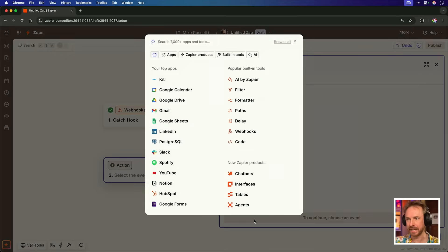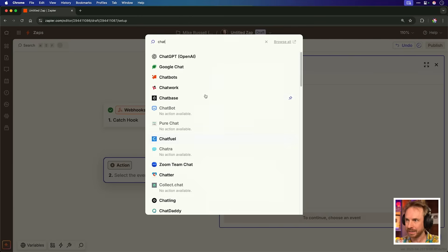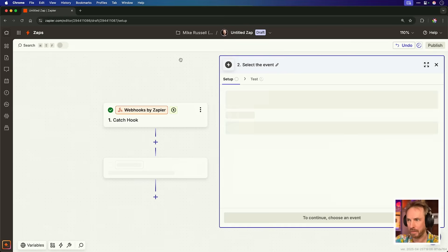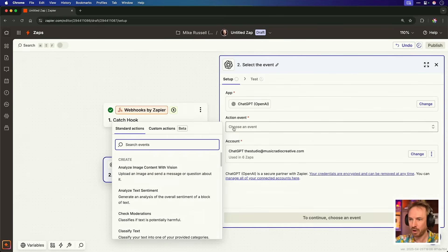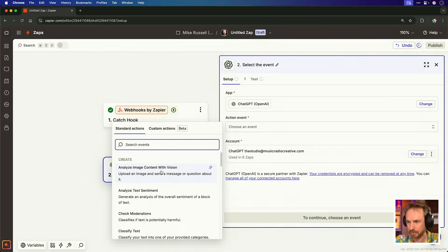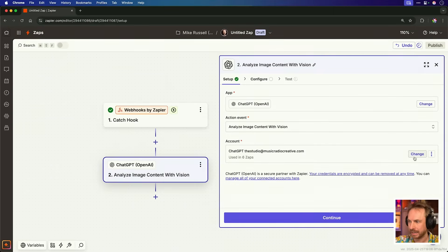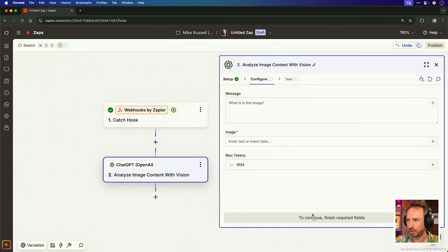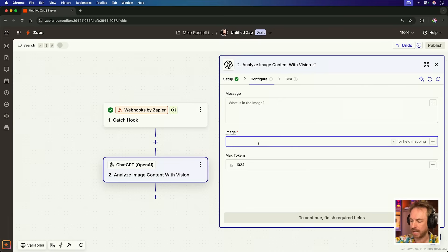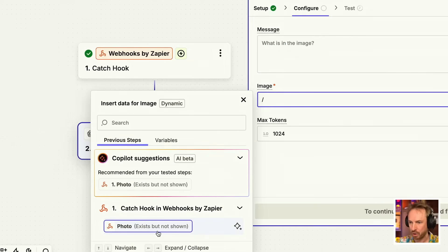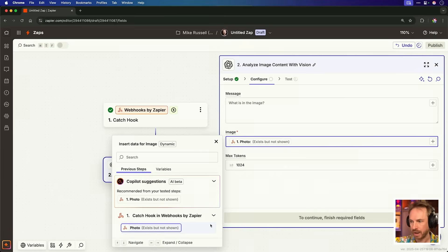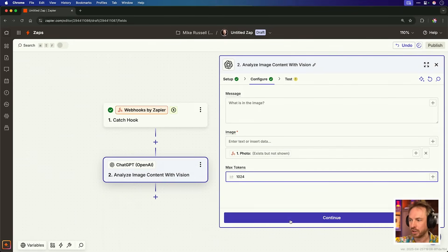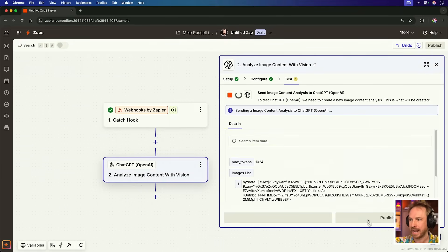Let's continue with the selected record and we'll go on and insert something else. This will be ChatGPT. You guessed it from OpenAI. And for the event, we'll select analyze image content with vision. Let's make this really basic and make sure it works. If you haven't connected your ChatGPT account, make sure to do so at this point. And then we'll leave everything as is. But for the image, we'll just hit forward slash and select the photo, which we can see exists from our webhook we just created, but is not shown. So when I select that, that should be all we need to do. We can click continue and we can test the step.